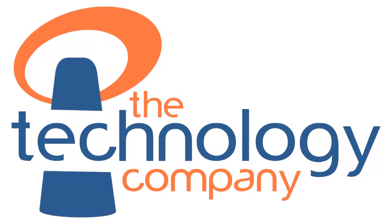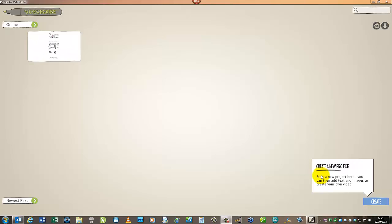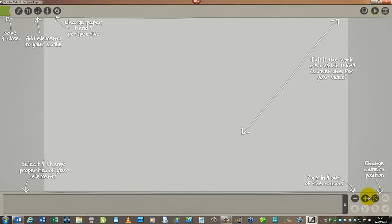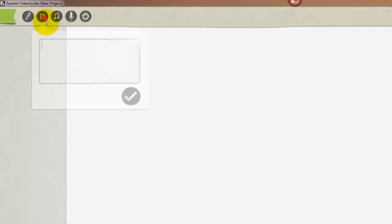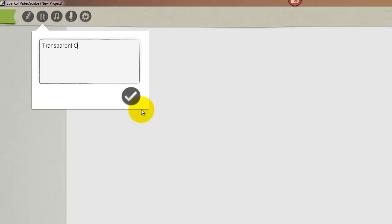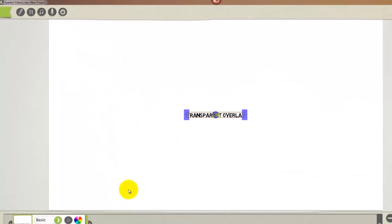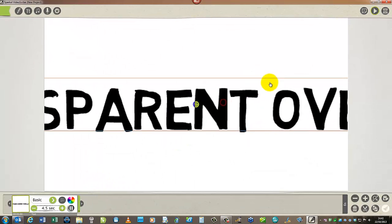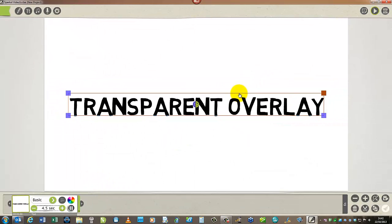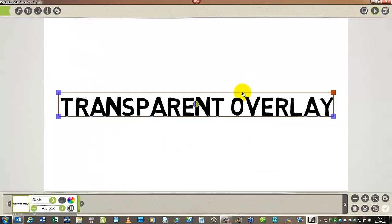Welcome to this video from the Technology Company. We're going to start creating a basic scribe, which we're going to export as a PNG sequence. So that output keeps or preserves the transparency of the scribe, which is what we want, so we can overlay it in a video editing program on top of other video and still see the background.